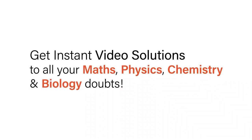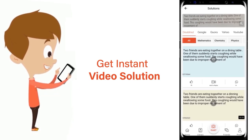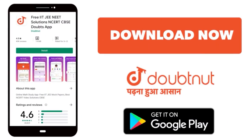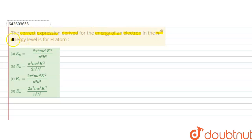With DoubtNet, get instant video solutions to all your maths, physics, chemistry and biology doubts. Just click the image of the question, drop the question, and get instant video solution. Download the DoubtNet app today. Our question is the correct expression derived for the energy of an electron in the nth energy level for hydrogen atom.